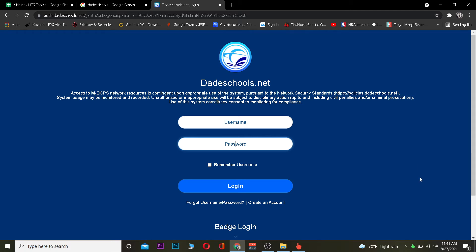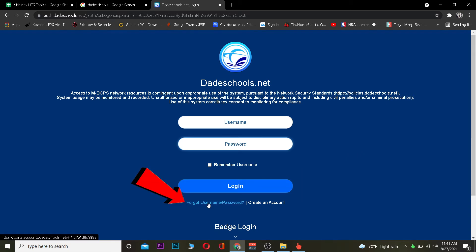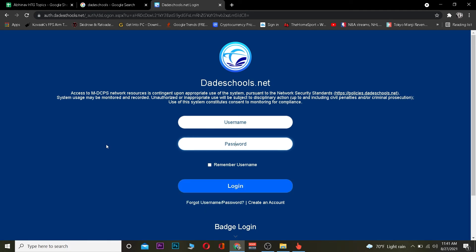If your password and username is incorrect you won't be able to log in into your account, so make sure to type the correct one by double checking. If you guys are not able to log in, your password might be incorrect. What you want to do if you forgot your password is click on 'forgot username and password,' and by clicking on it you can recover your username and password of your Dade School account.